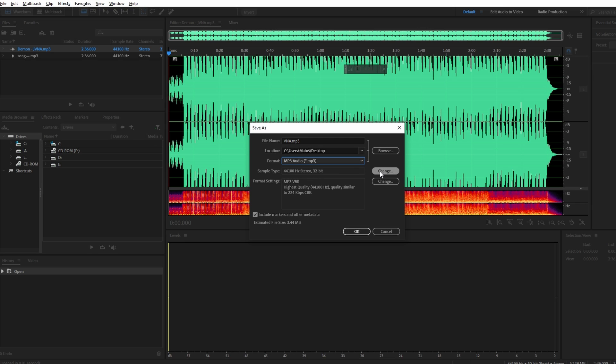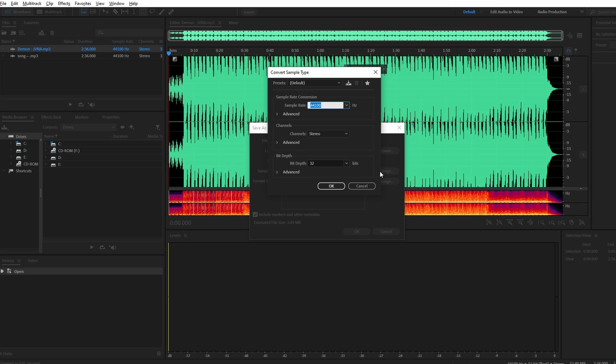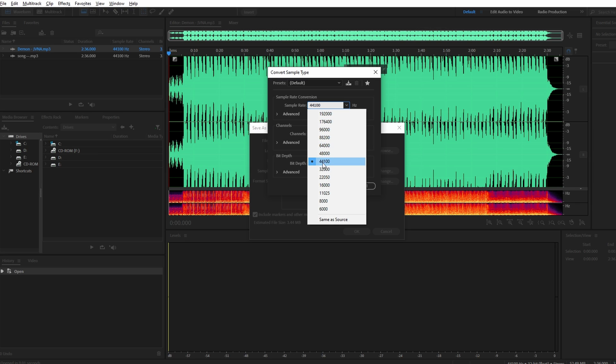If needed, adjust Sample Rate in Settings. This step is crucial if you are exporting for a specific platform.